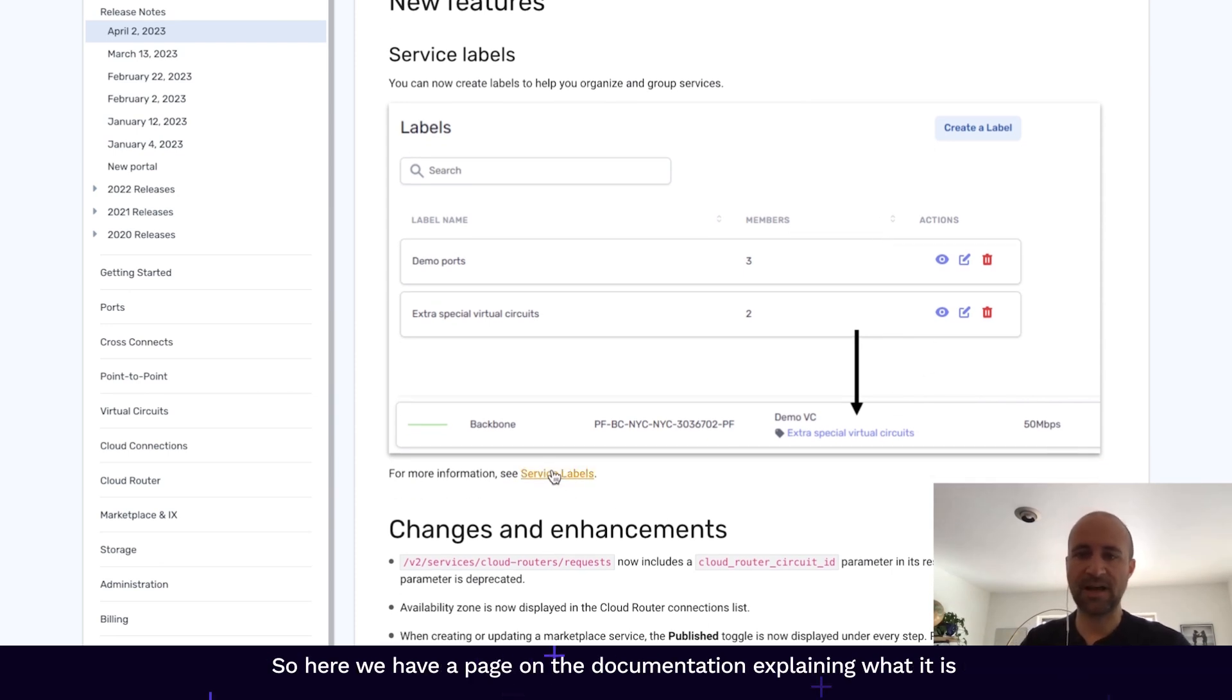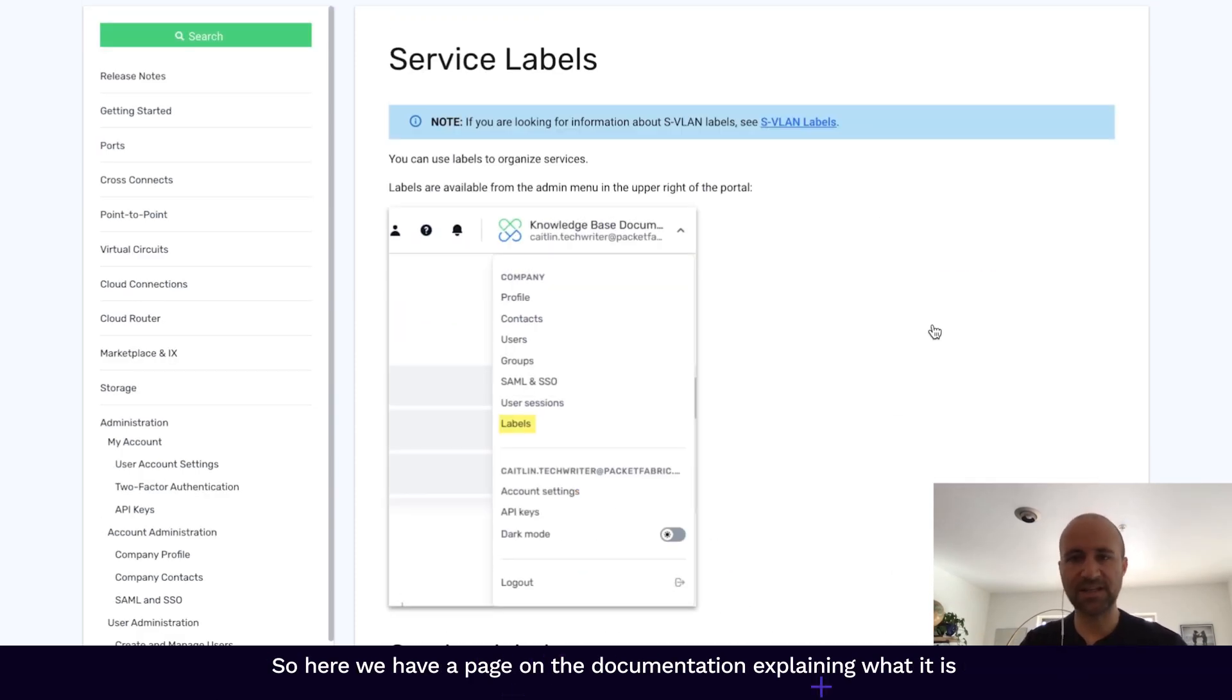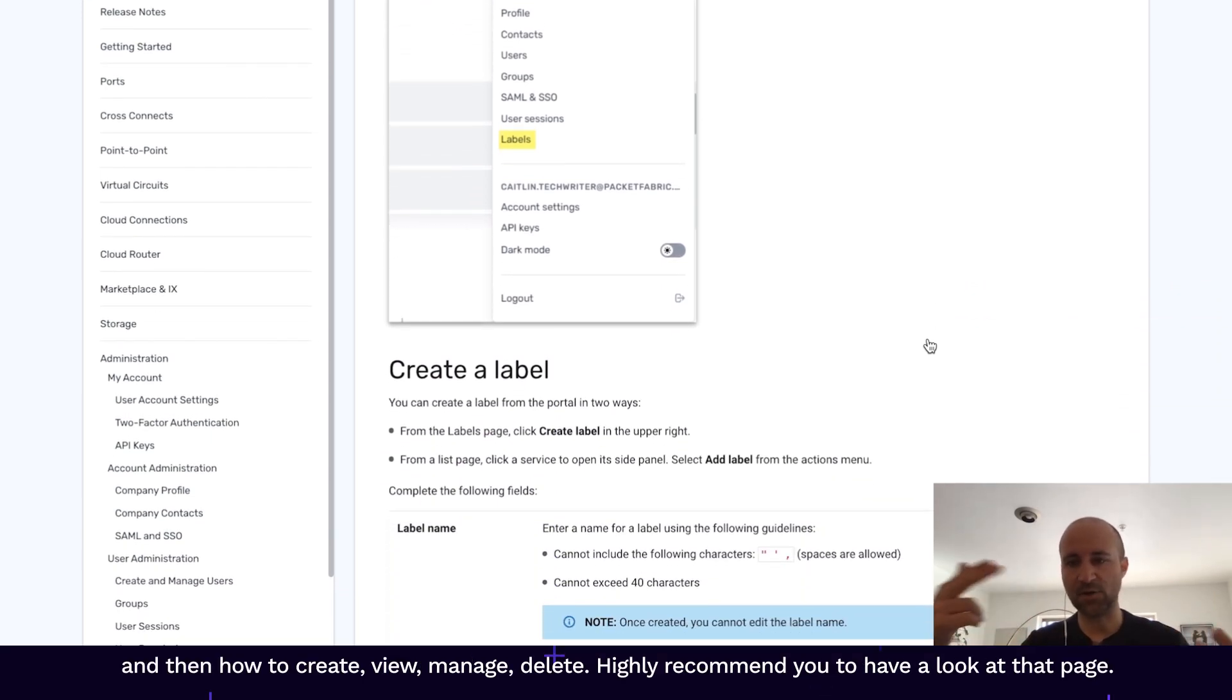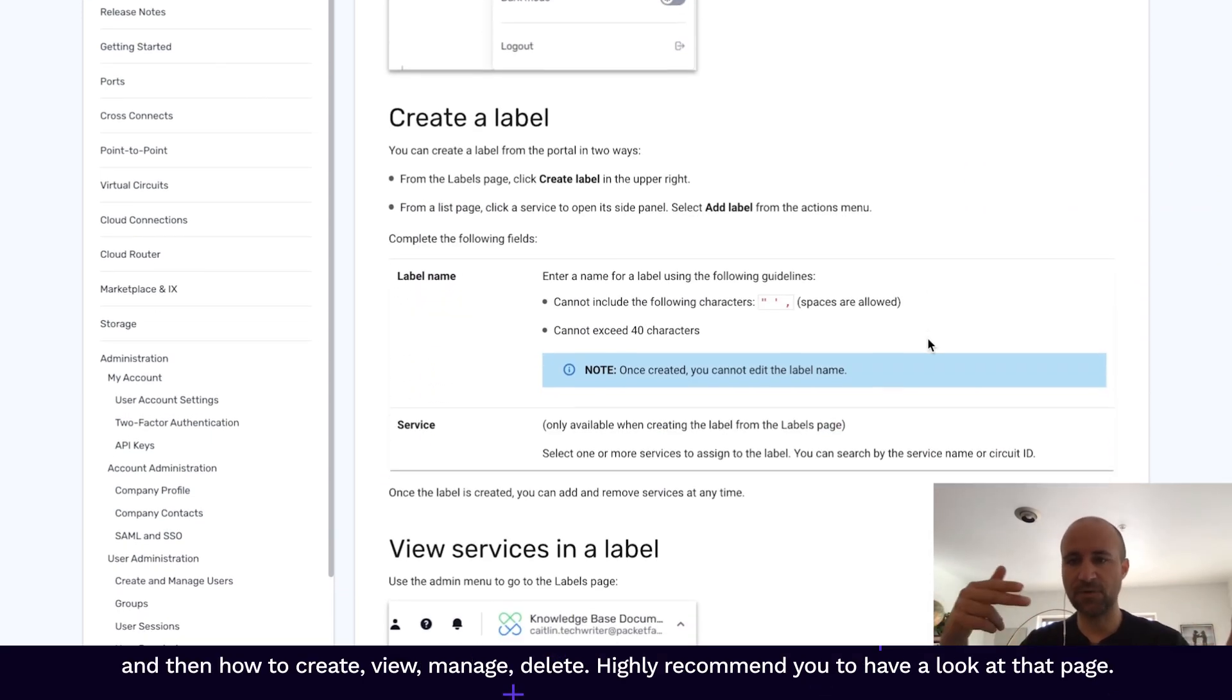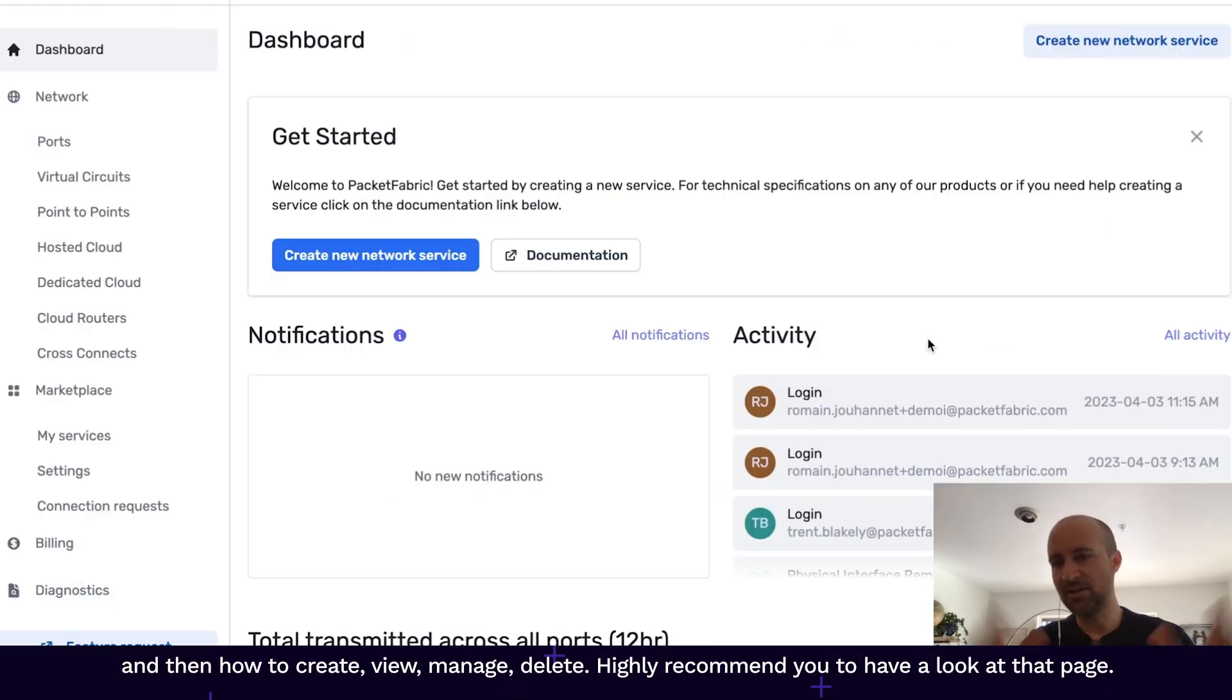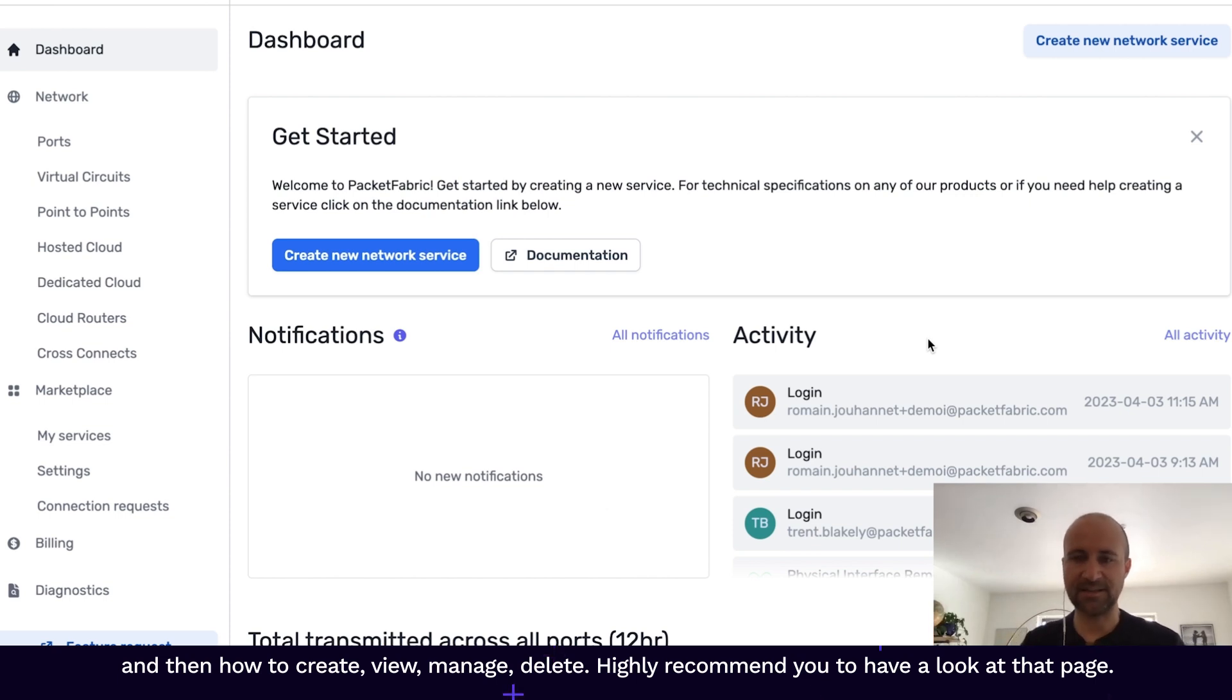So let's look into the service label I was telling you earlier. So here we have a page on the documentation explaining what it is and then how to create, view, manage, delete. I highly recommend you to have a look at that page.